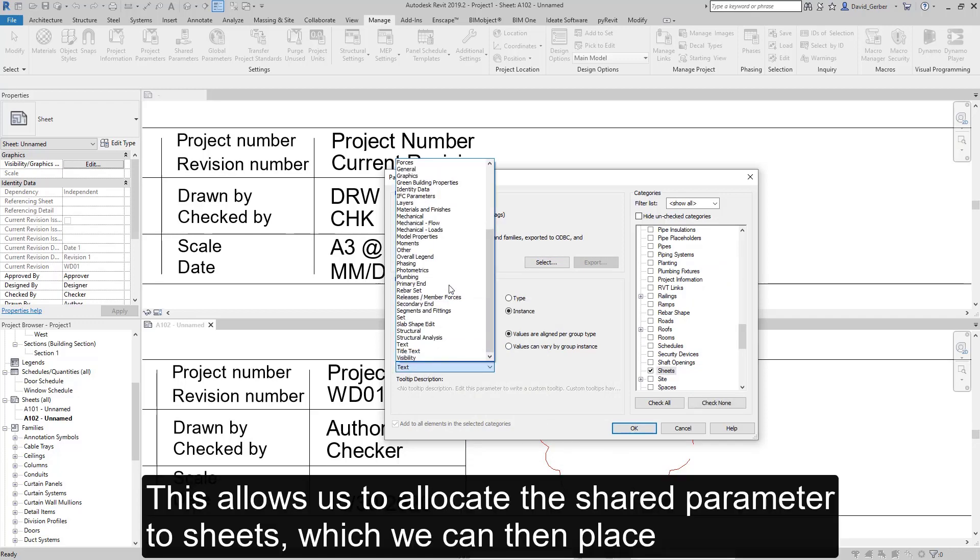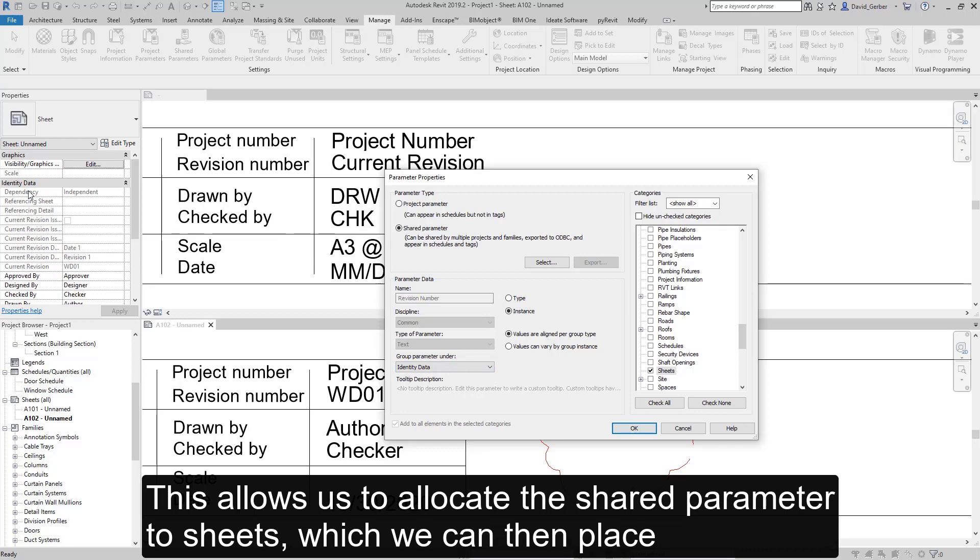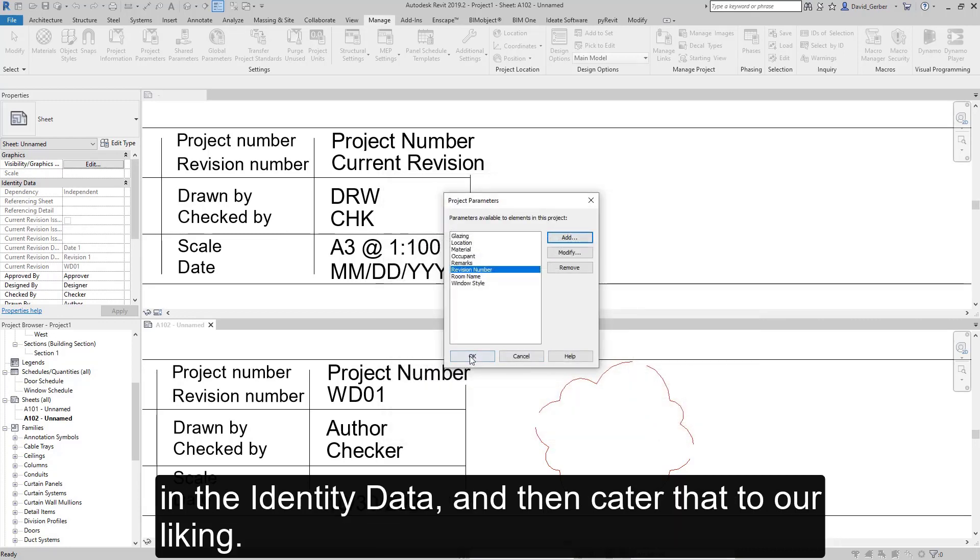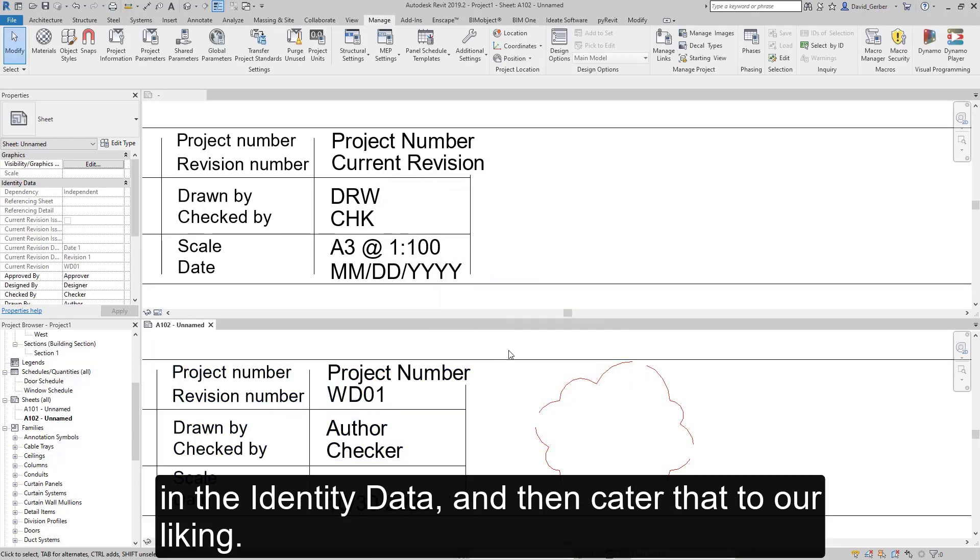This allows us to allocate the shared parameter to sheets, which we can then place in identity data, and then cater that to our liking.